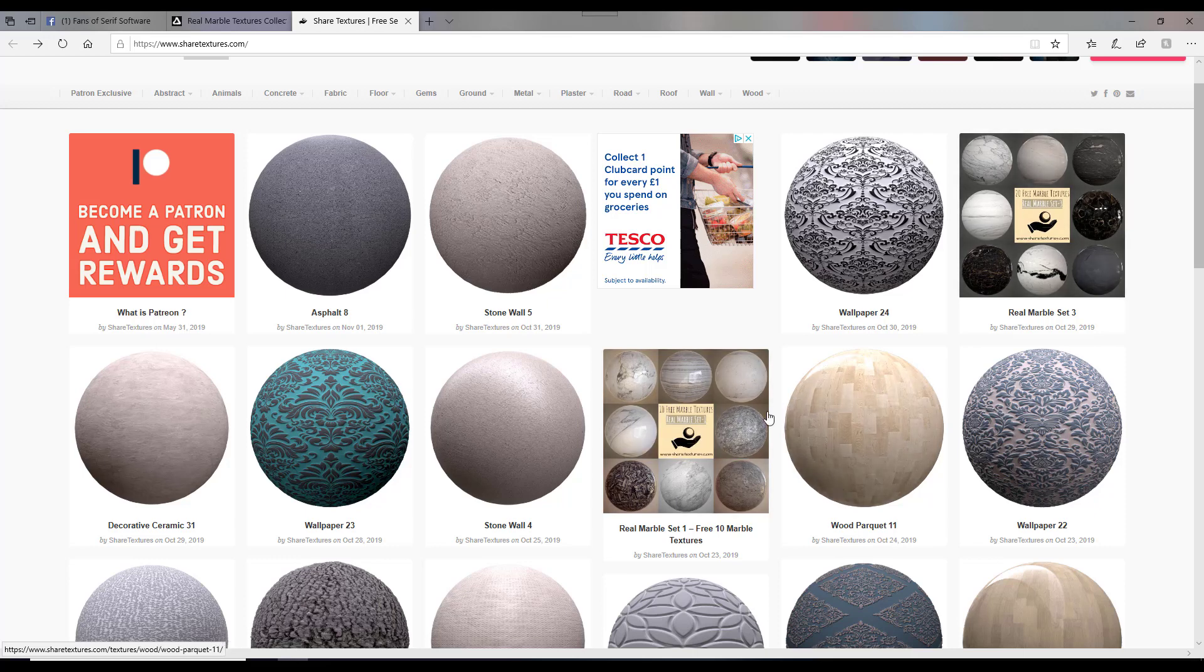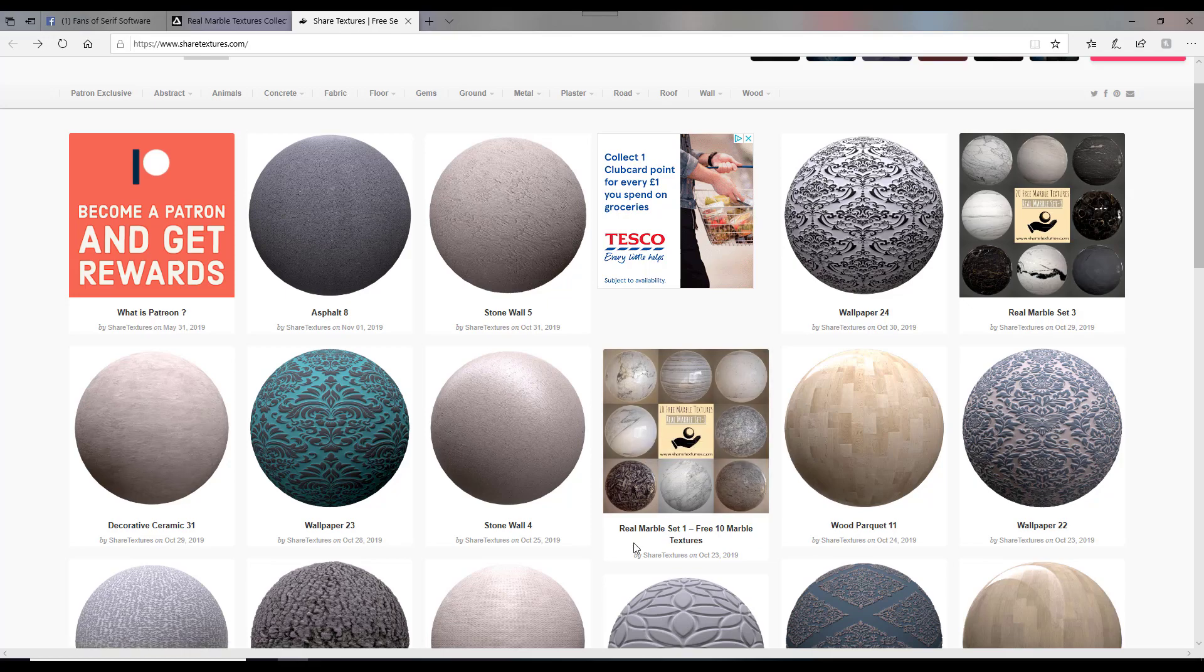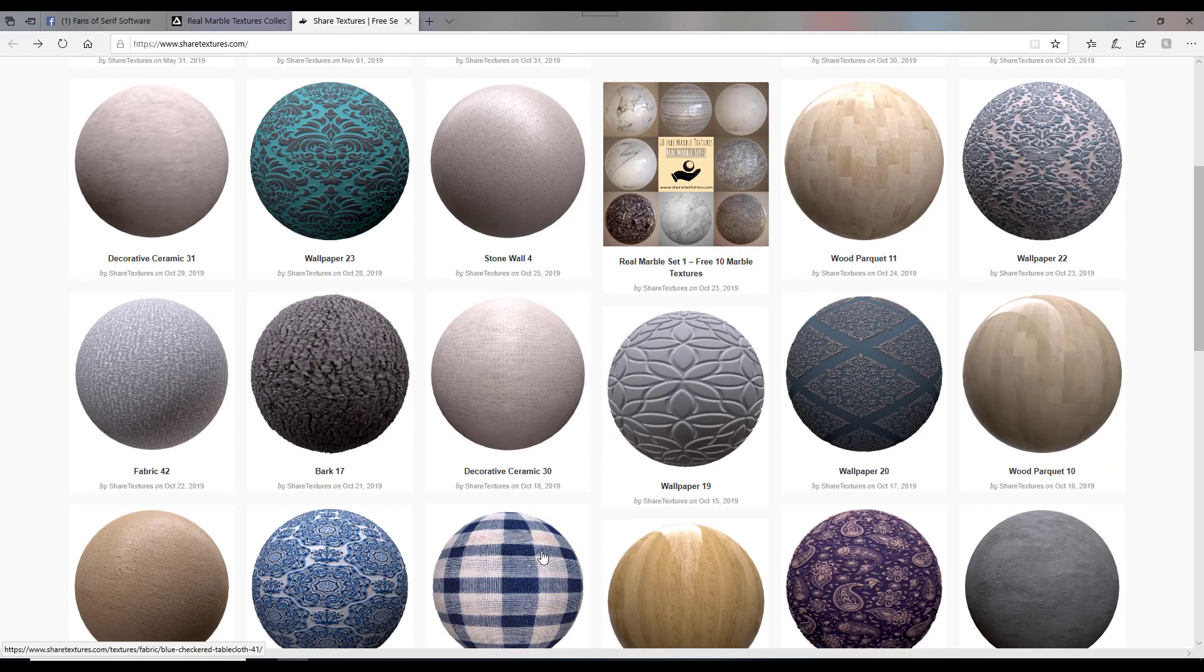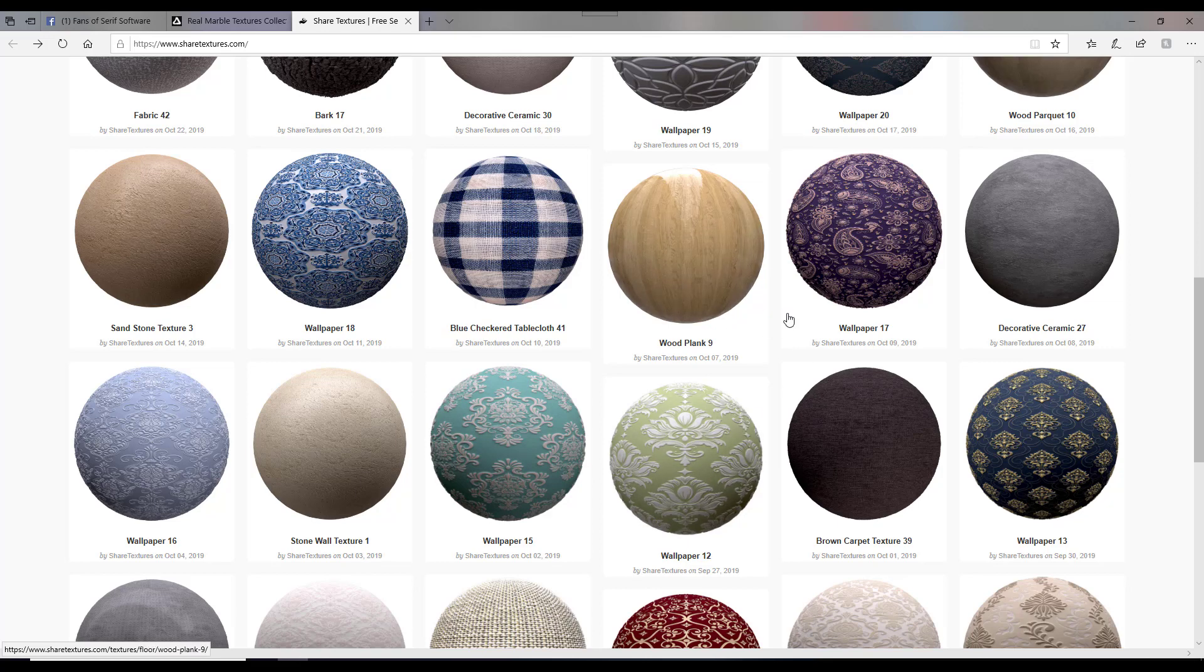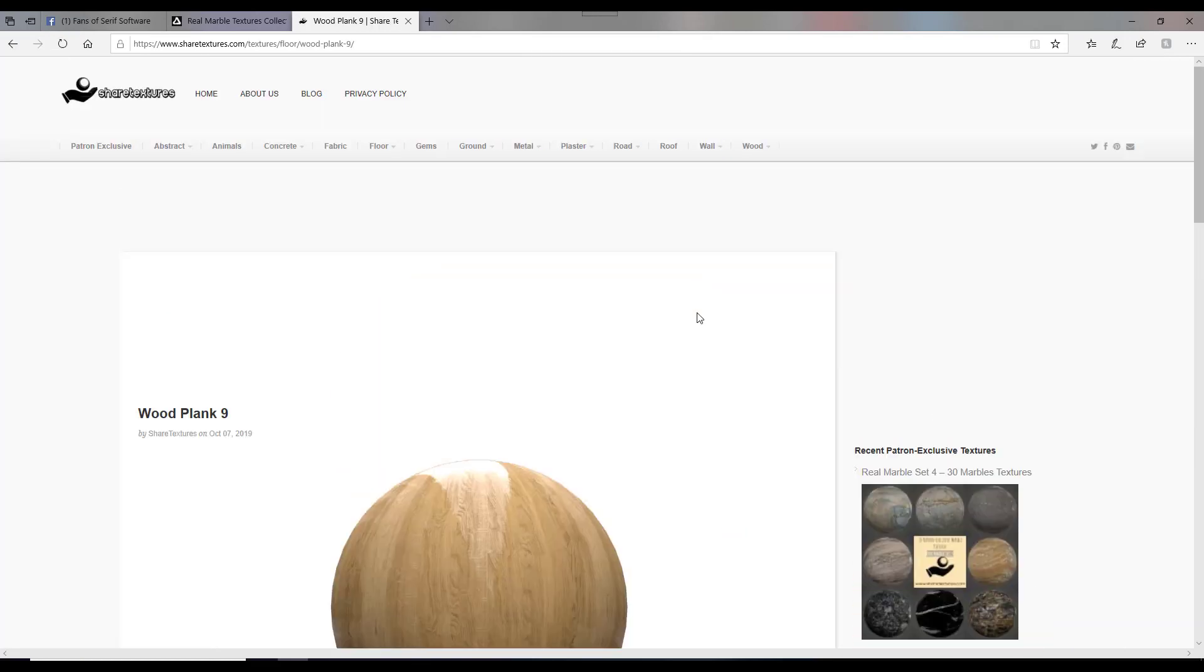Now, I've already got the sets downloaded. I'm going to be showing an individual pattern. So I've got a couple already, but let's try this wood plank one. I know I haven't got that one. So I just click on this.